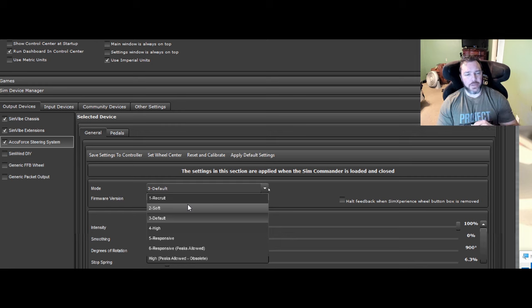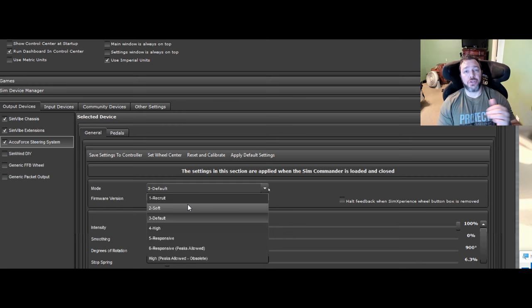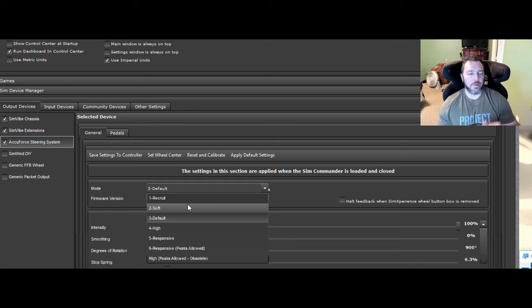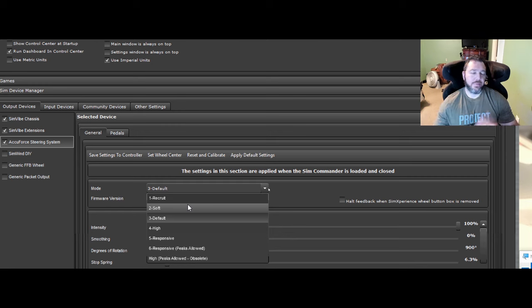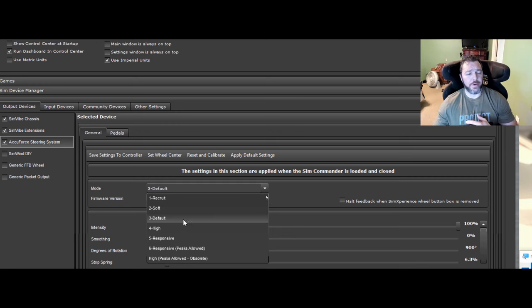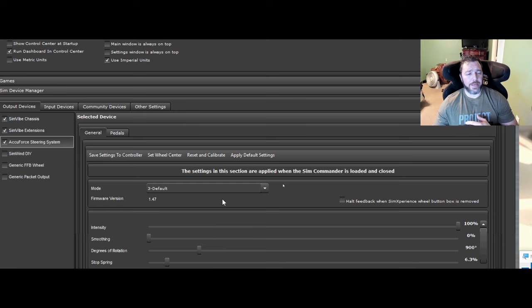Your intensity slider is going to have how much strength that you have in the wheel. So hopefully that explains that part of it. So anyway, I recommend default and run with that.